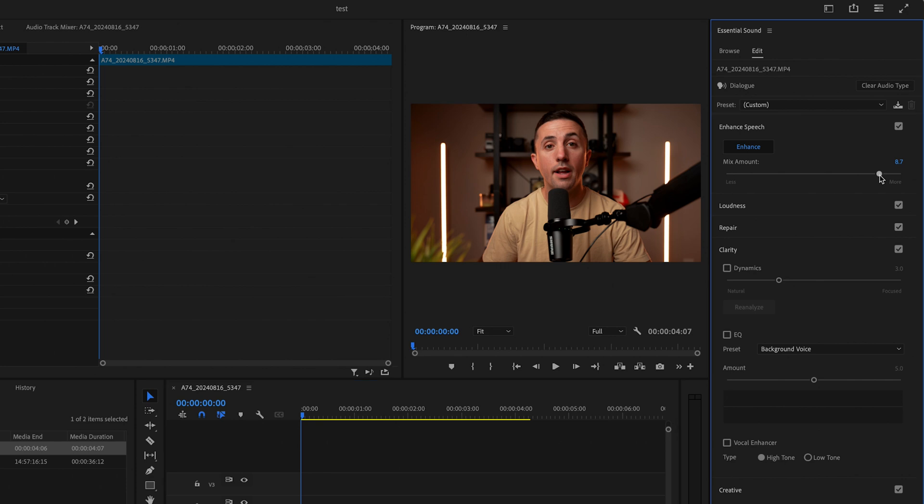Just be careful with how much you increase this number because the closer you get to 10, the more unrealistic and more digital the audio is going to sound.